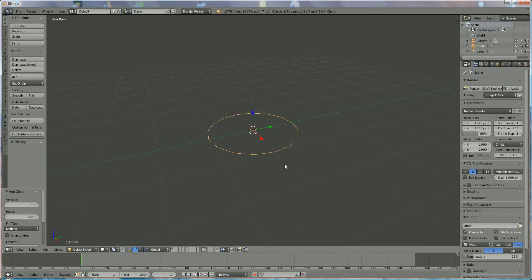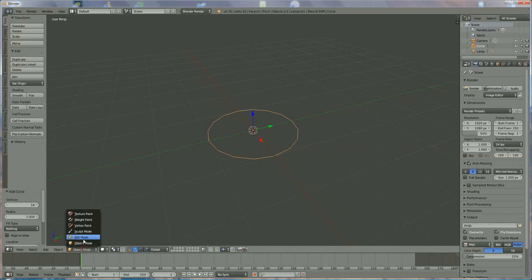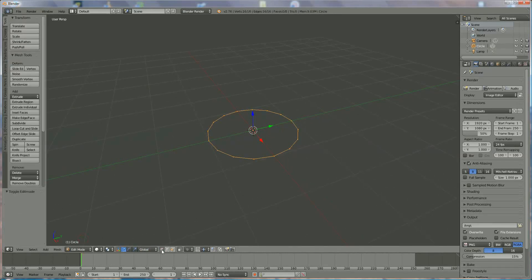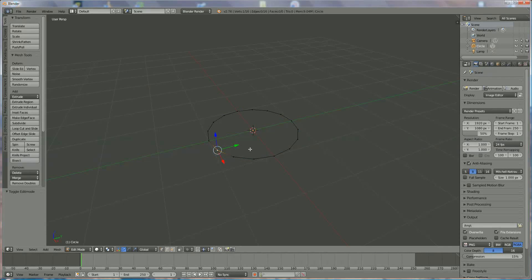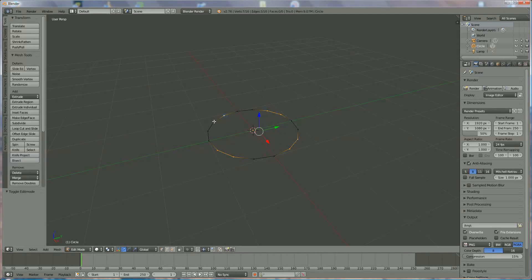We scroll down, go to edit mode, and we're going to select vertices over here. Now we're going to right-click on one vertex and hold down the shift button while clicking on the next vertices. We click on two next to each other, leave two open, click on two next to each other, leave two open, and so on — alternating: select two, leave two open.